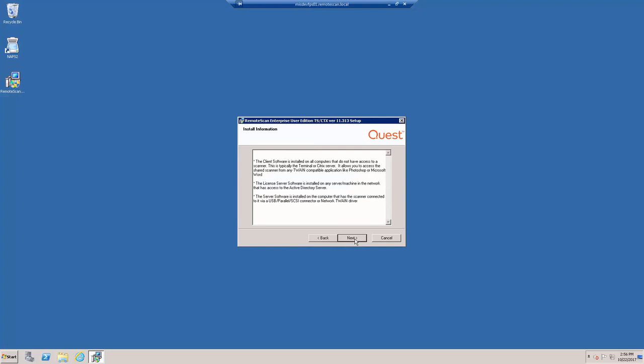The Remote Scan User Edition install file includes the client, the server, and the License Server installer. The client and the License Server are to be installed on the terminal or Citrix server, while the server software is to be installed on the scanning workstation that has a USB-attached scanner. Once you understand all of these processes, go ahead and click Next.